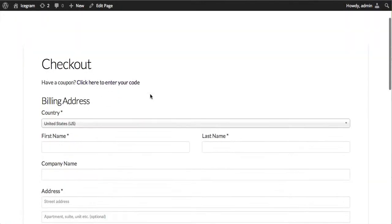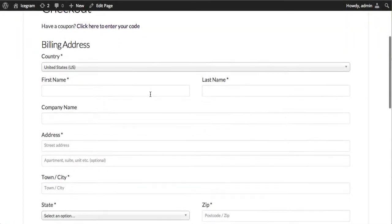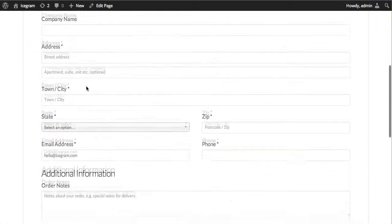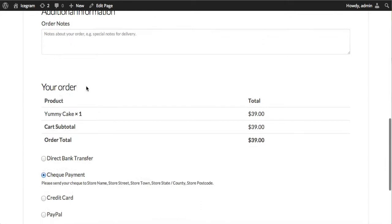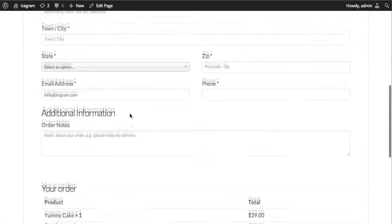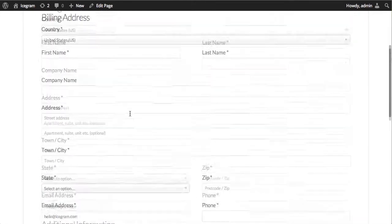And then when people come to checkout page and they select their billing country, the gateway choices will automatically change. In this case, we have all the options available.